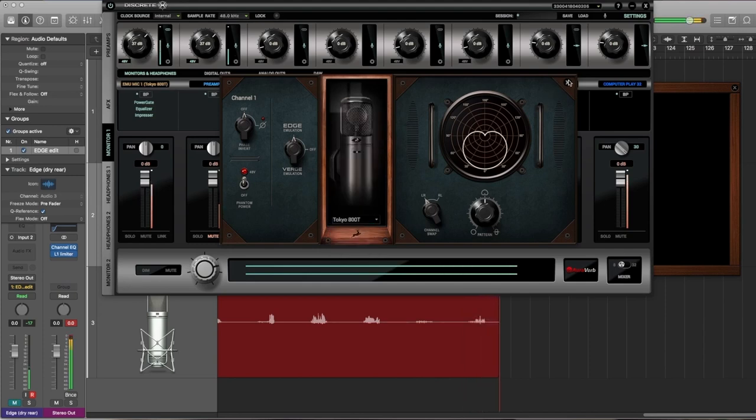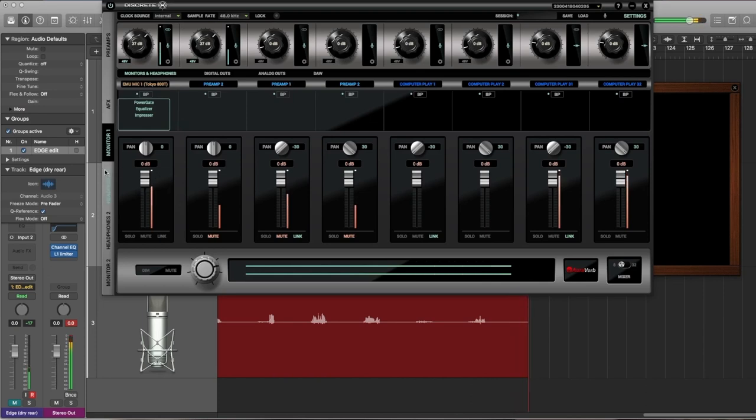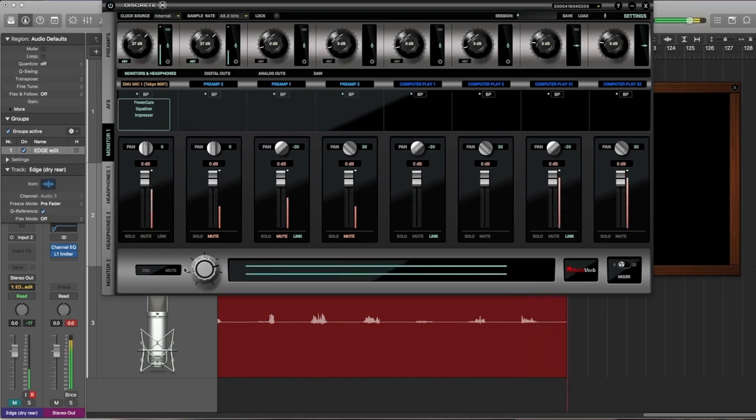From here on out, I'm going to jump to the plugin in my DAW of choice. Alright, so let's get to that.